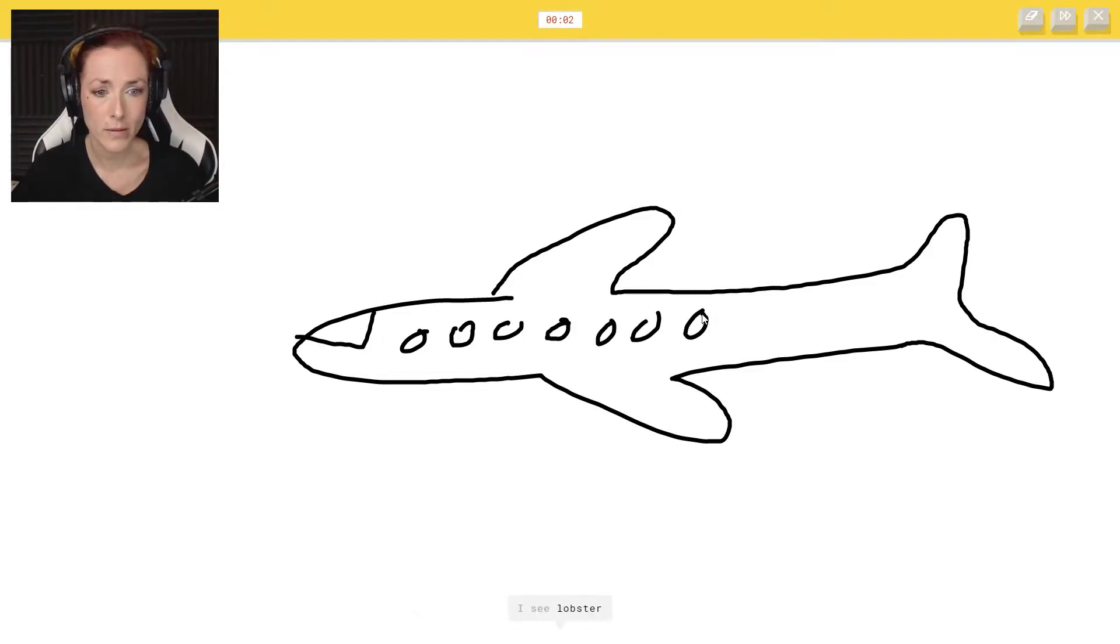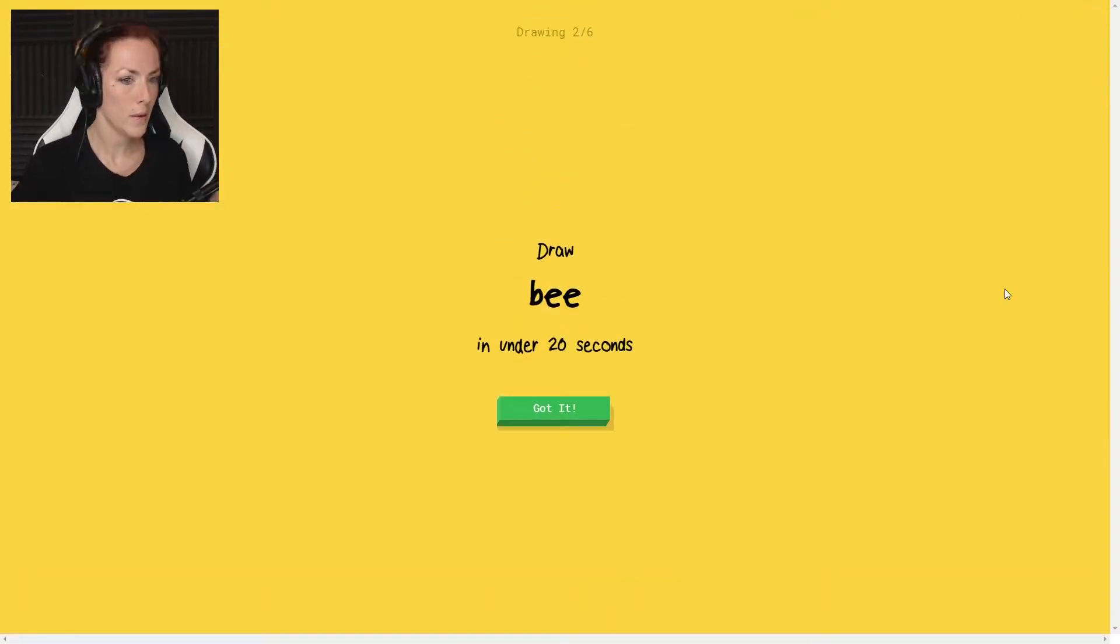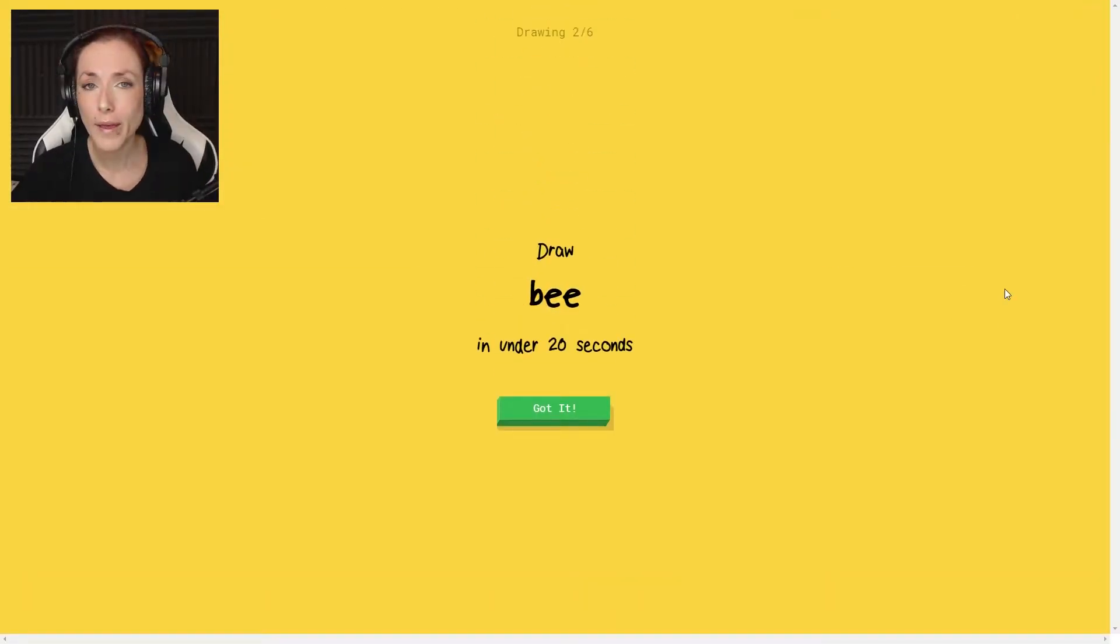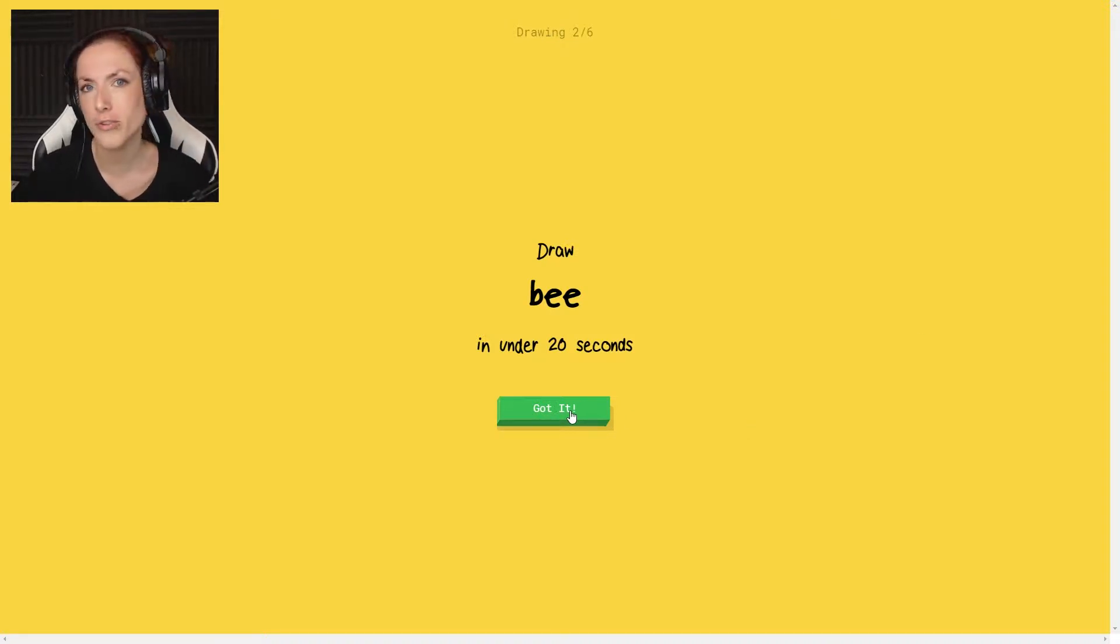I see lobster. No, dragon. Sorry, I couldn't guess it. You couldn't guess it. Maybe I should not go with the angles.